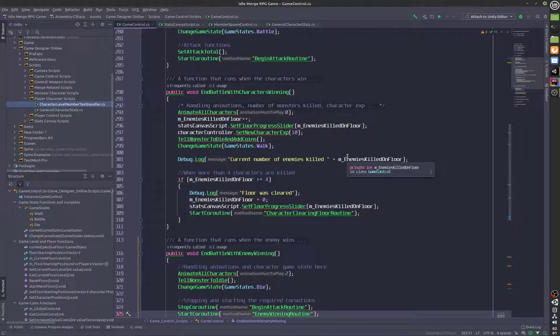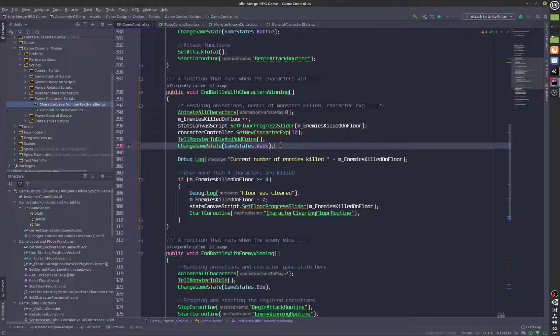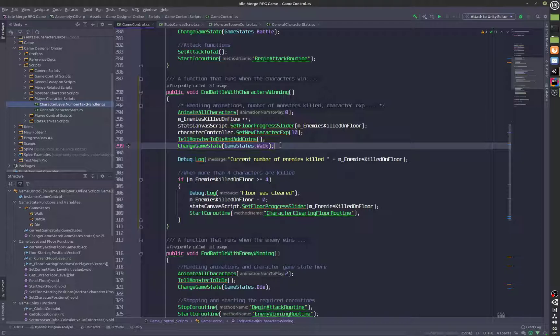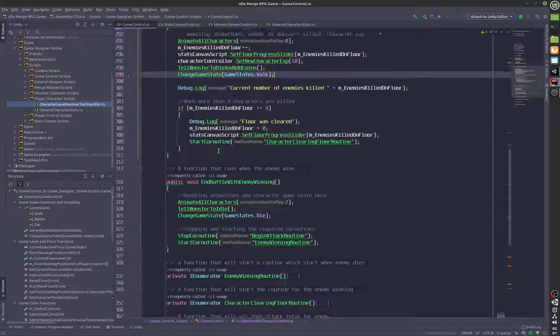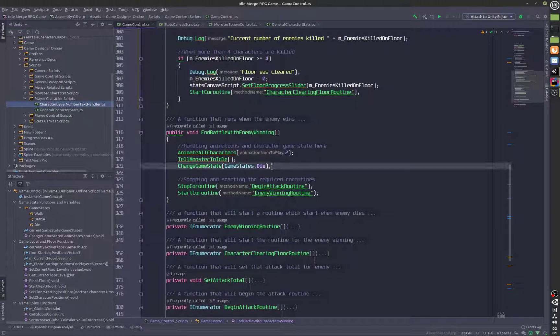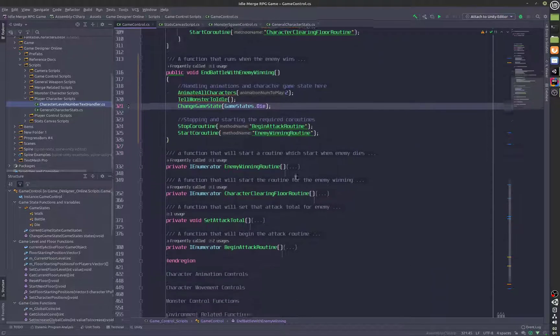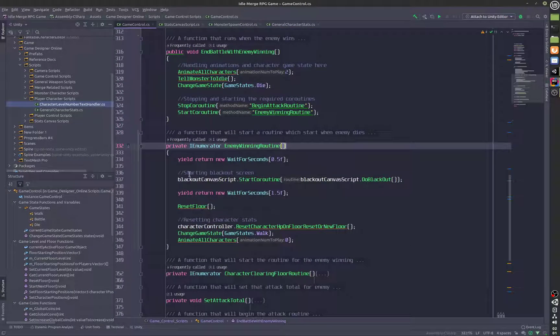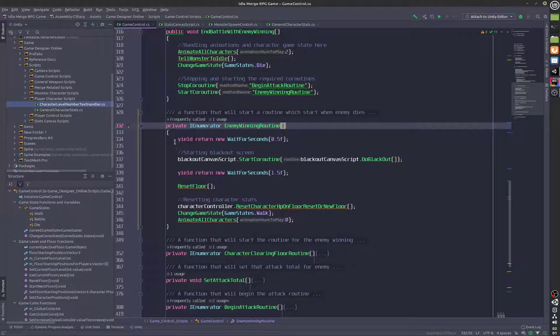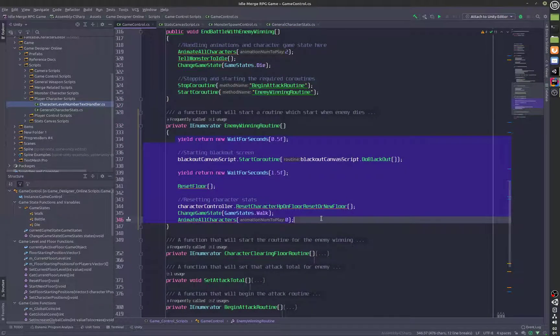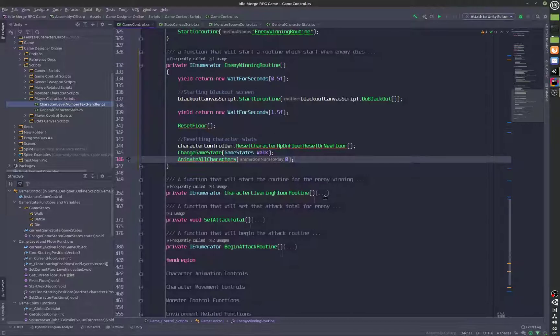You can see that we are actually telling the characters to walk after the enemy has been eliminated. Over here the characters are going to change to the die state. We also have these enumerators which are going to run for the fade out effect.